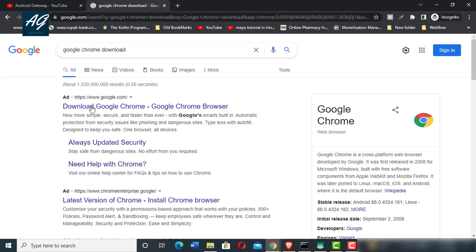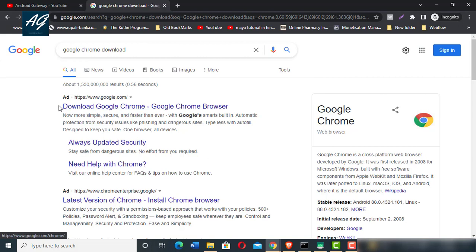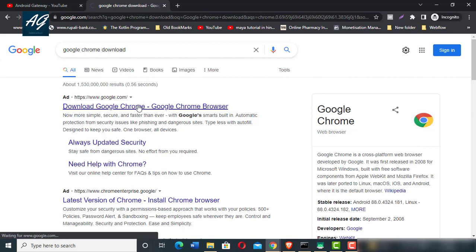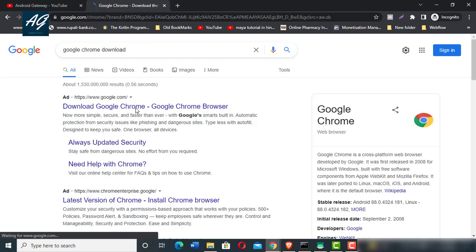Here the first link is Download Google Chrome. This is the official website at www.google.com. Simply click on this first link.